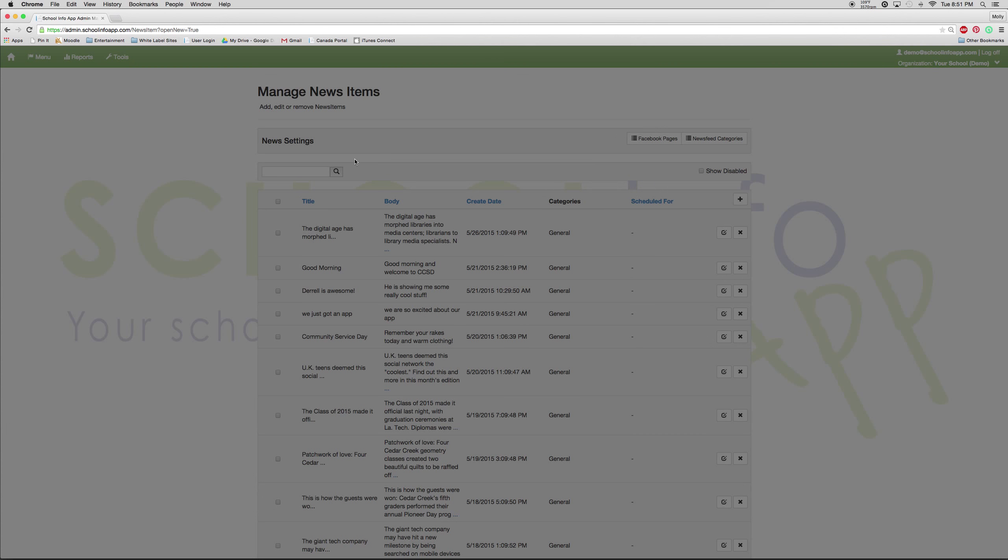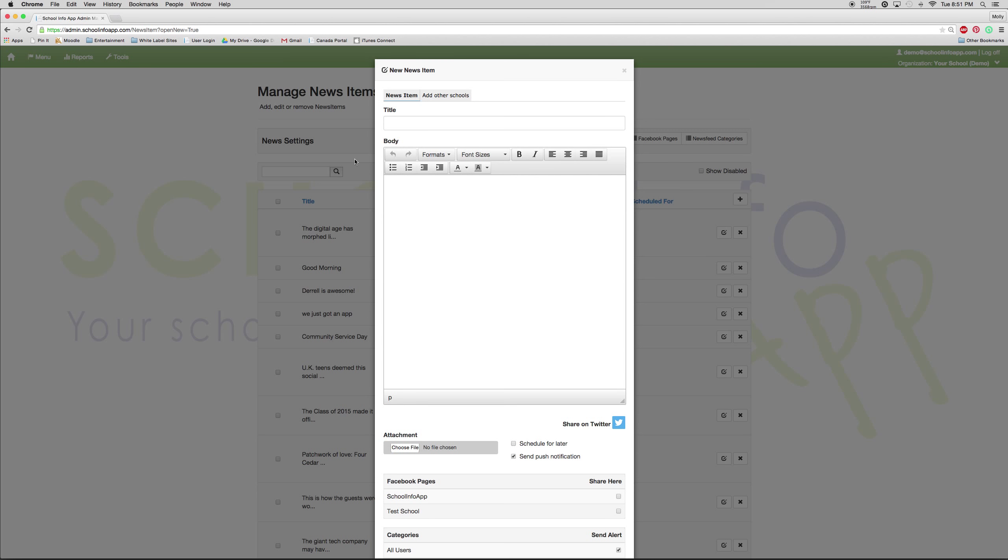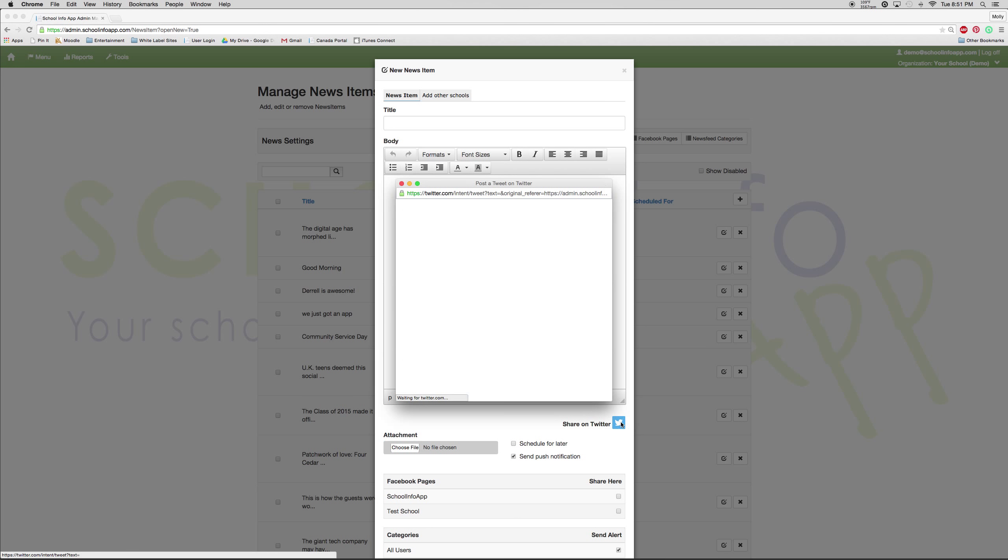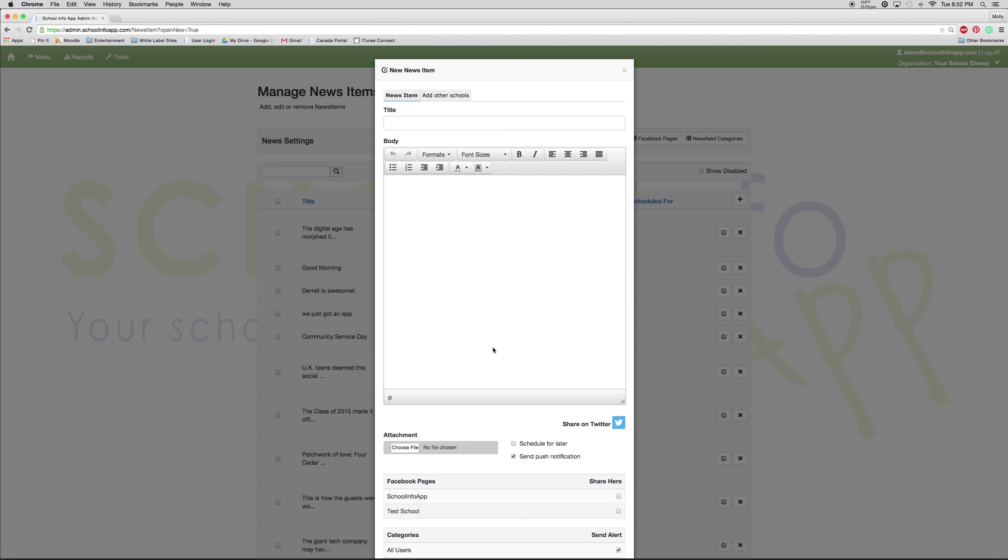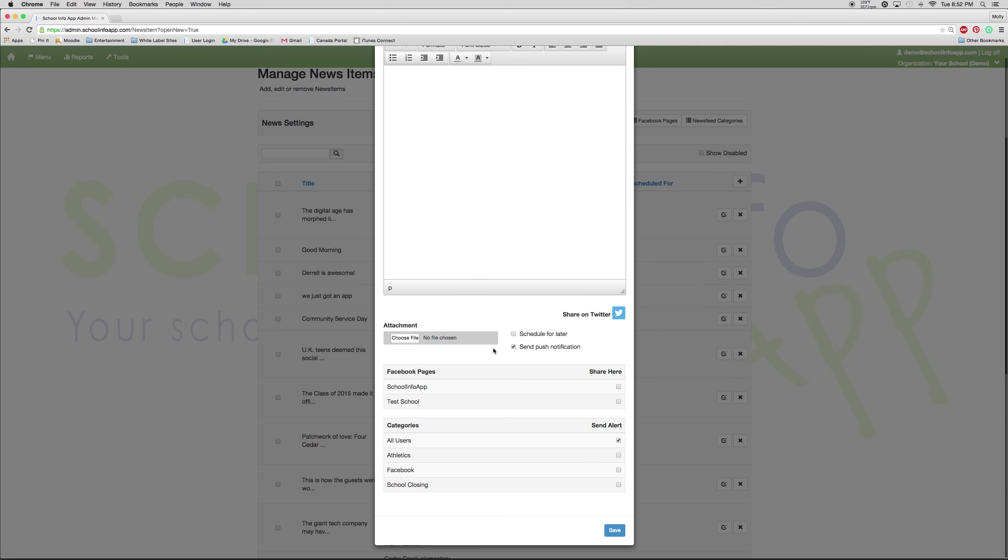You will automatically be greeted by a new news item box. Since we're first greeted by this, I will discuss how to share on Twitter first. To do so, you can see the share on Twitter button, click the little bird, and you will be able to log in. It will be set to share on Twitter once you press save.